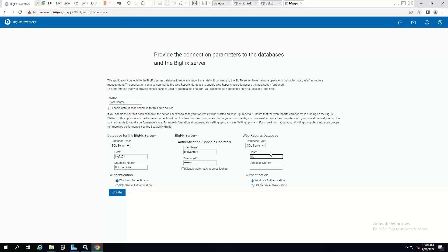So on the same server, we can click Create Now and we'll create this data source for those resources.